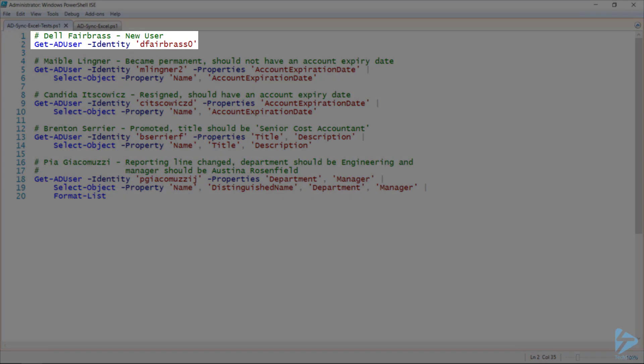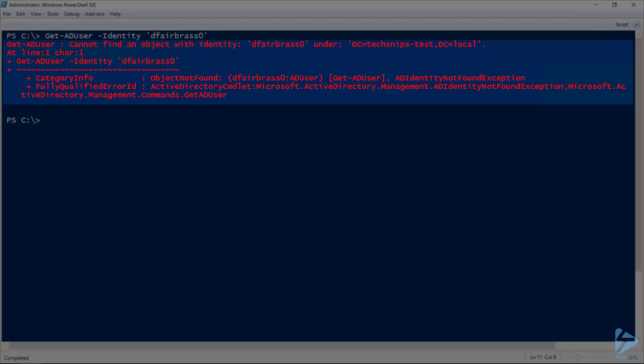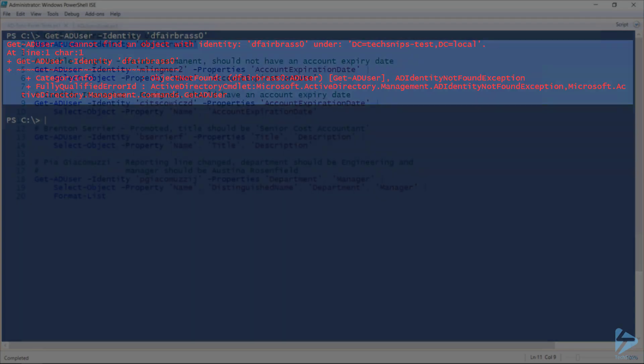So first, let's check that Del, our new user, isn't already present in Active Directory, which the error indicates that he is not.